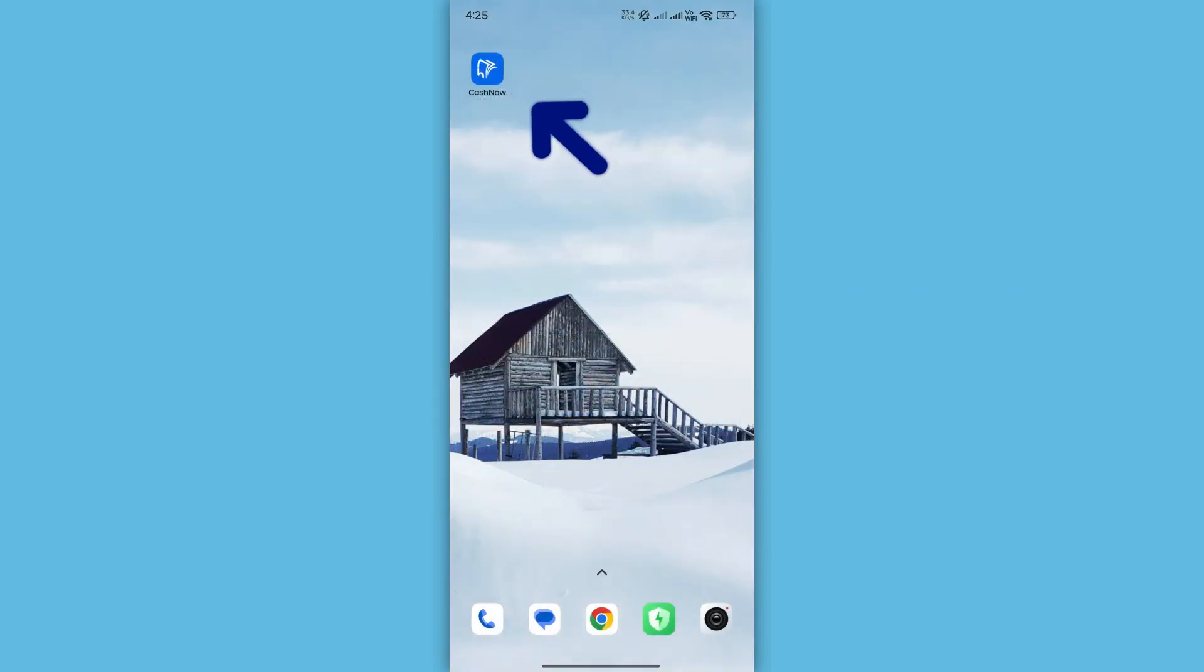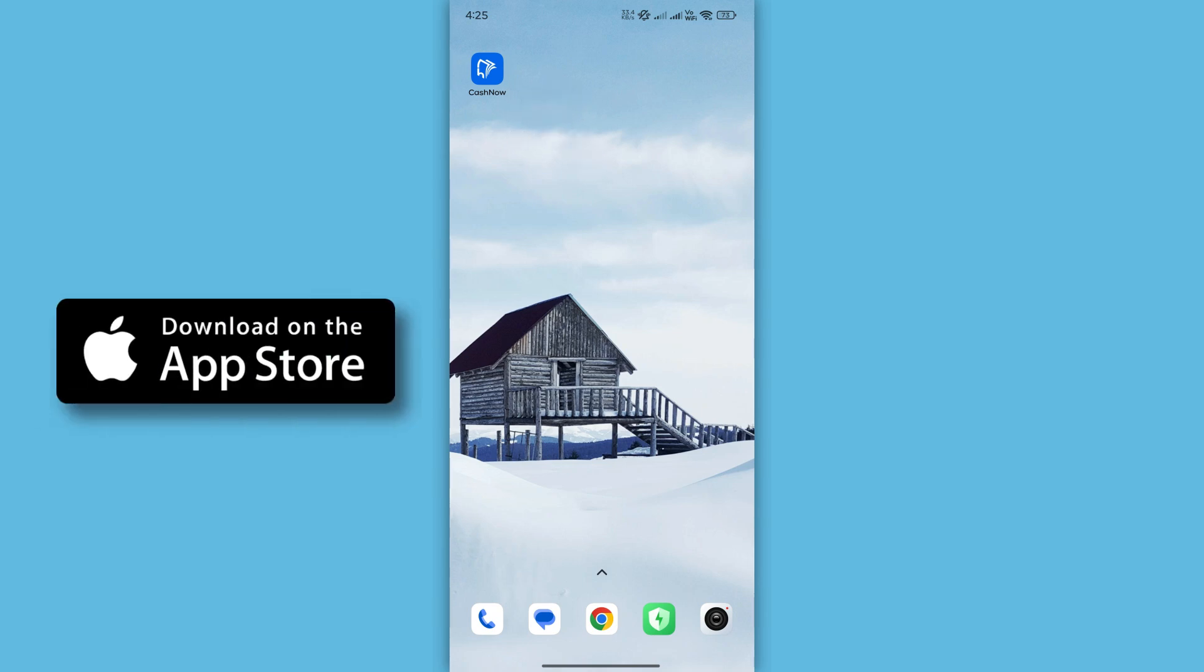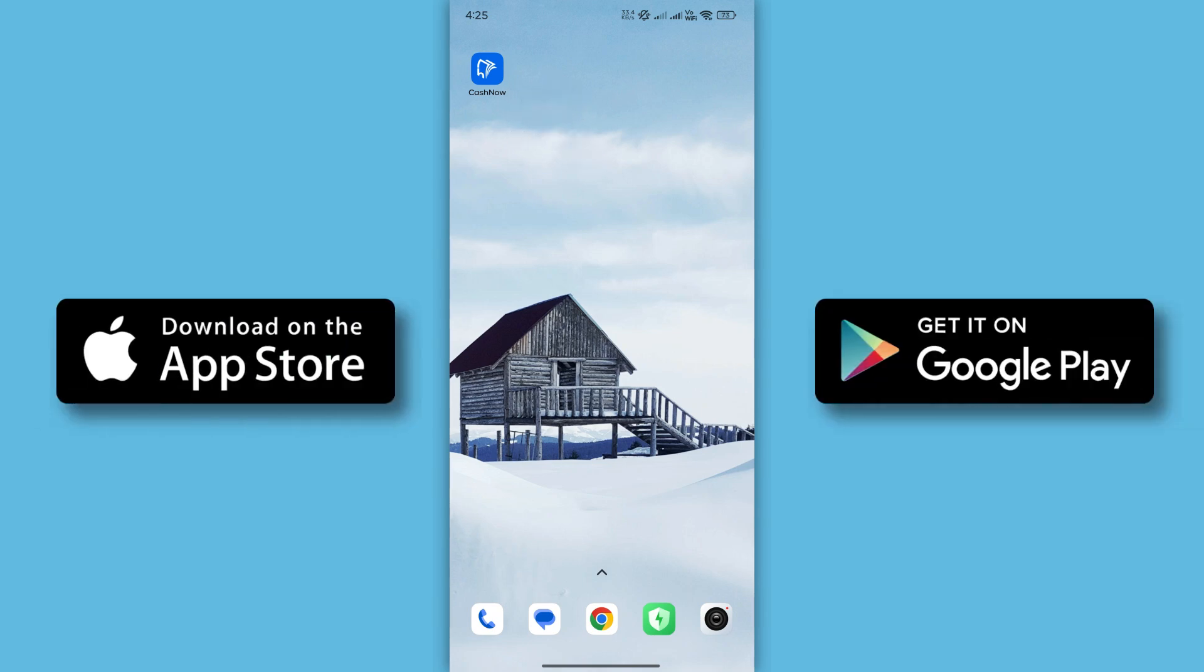First, make sure your CacheNow app is updated to the latest version. If you're using an iPhone, go to the App Store. If you're on an Android device, head over to the Google Play Store and check for updates.